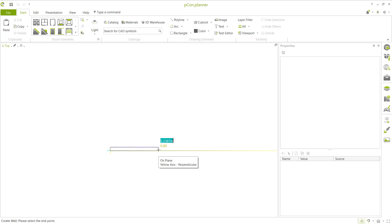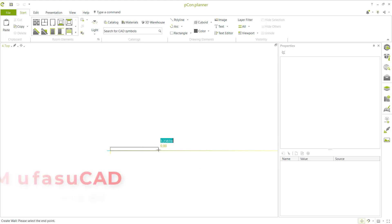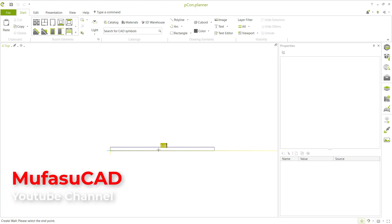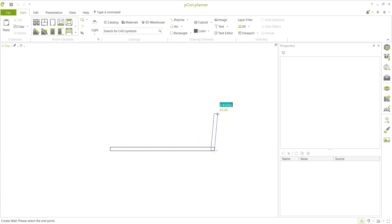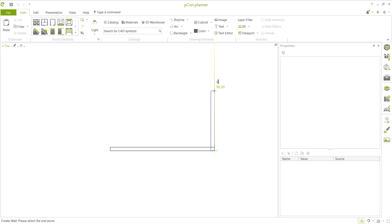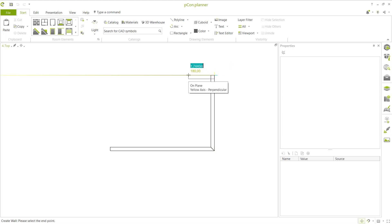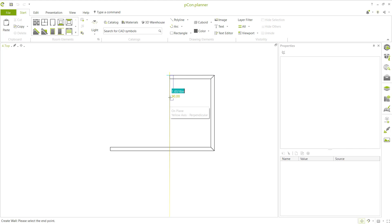Move to the rack here and set it to 7 meters — type 7 and press Enter. Click at this point, then move to the top and set it to 5 meters. Click again, move to the left and set it to 3 meters.